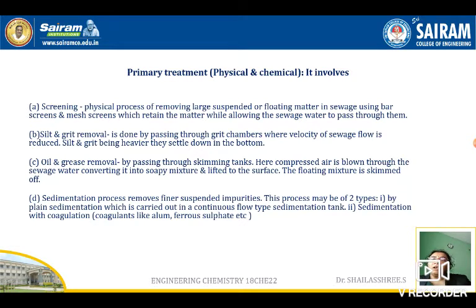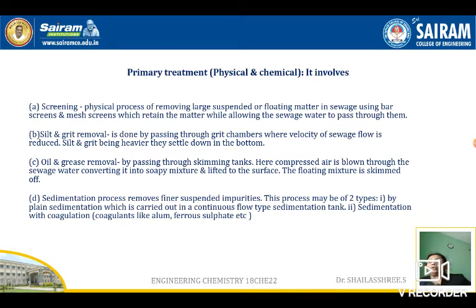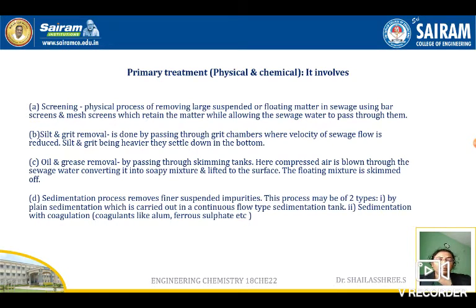The second step is silt and grit removal, done by passing water through a grit chamber where the velocity of sewage flow is reduced. Silt and grit, being heavier, settle to the bottom. After screening, the water is allowed to stand in large tanks for a few hours to one or two days, depending on the impurities present, so that heavier suspended impurities settle down.